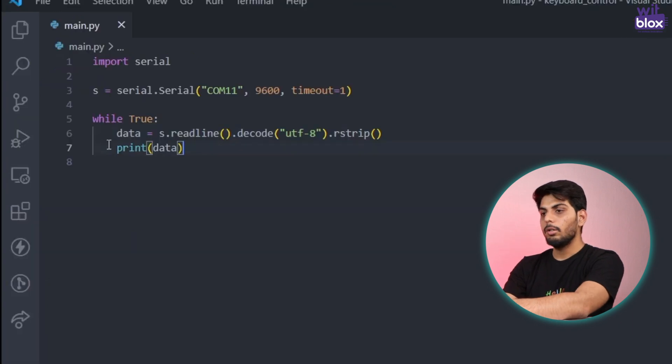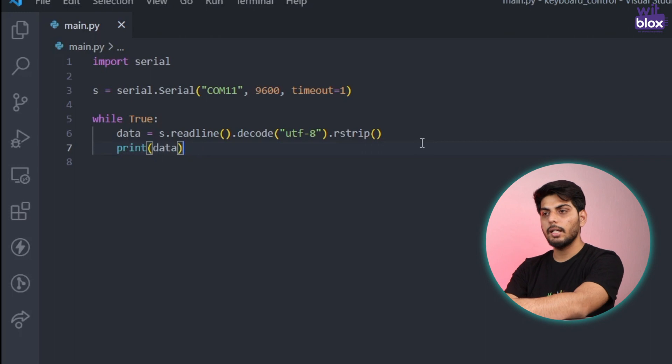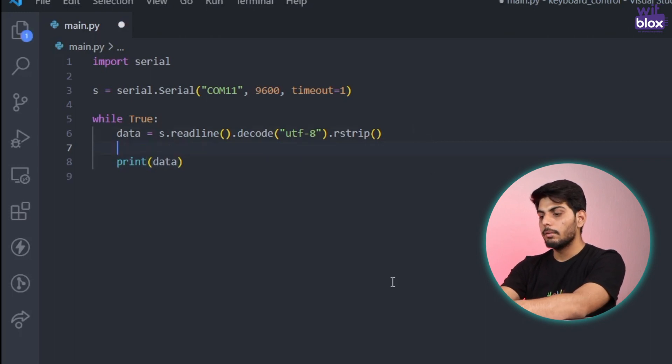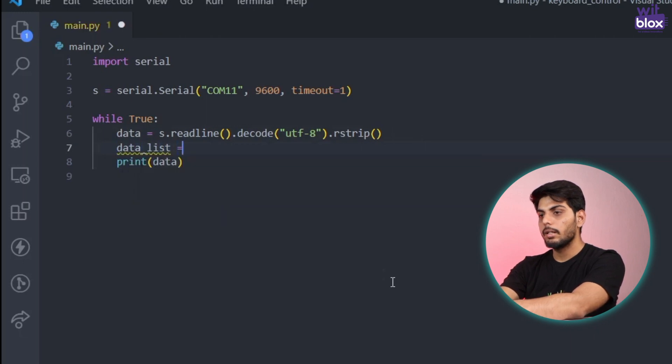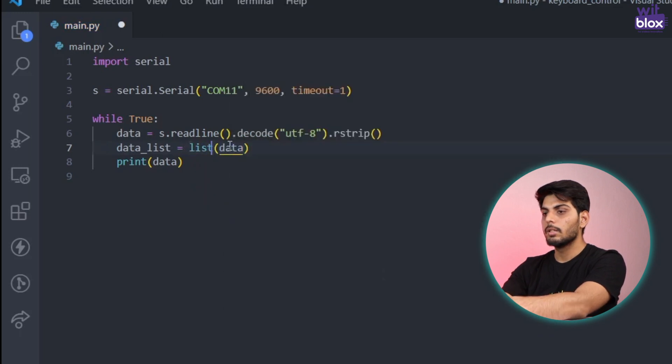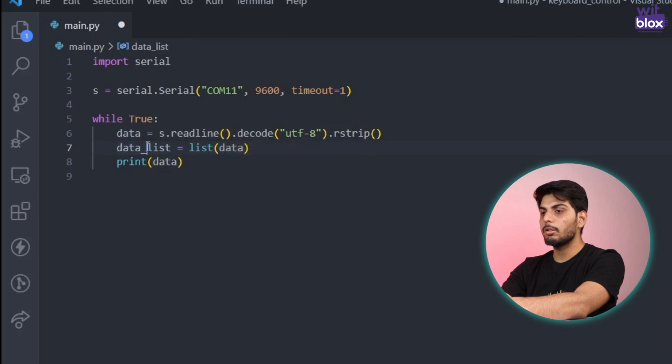Now let's convert this data into a list. List is very similar to array that I have explained earlier. So let's do that quickly. I will create a variable called data list and I'll say list of data.